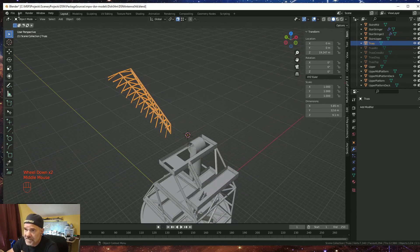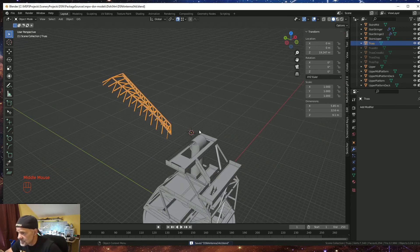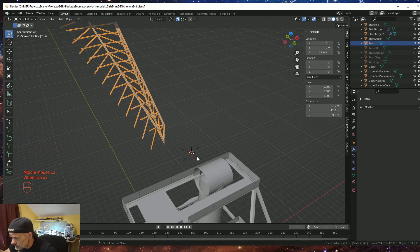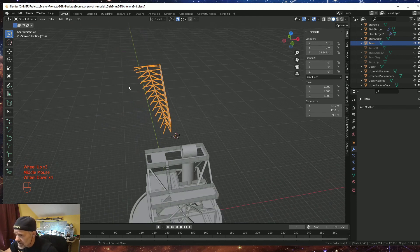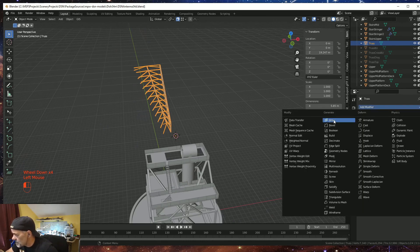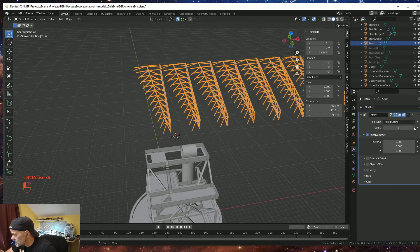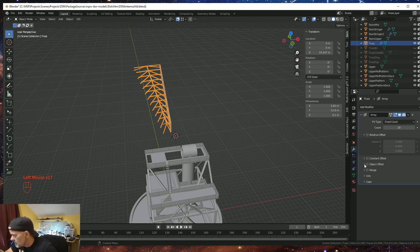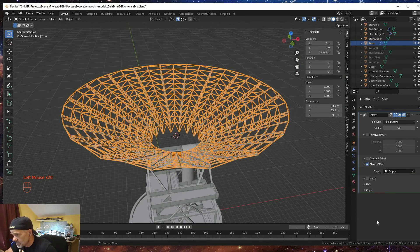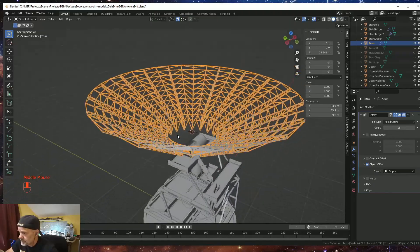Now it's time for the array. I select the truss, add an array modifier, set the count to 18 sections because they're 20 degrees each — 18 times 20 equals 360. I switch from relative offset to object offset, and set the object to our empty. And there's our frame — the full radial array of the truss system around the dish.